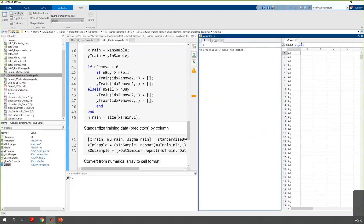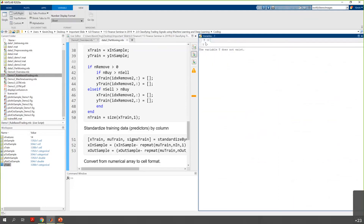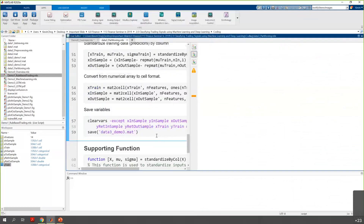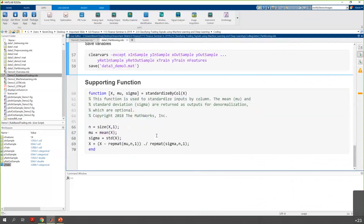To summarize: machine learning requires qualitative data — technical indicators — to train the model. But deep learning doesn't need those. You just put the price in, and the neural network trains on it to extract features automatically.